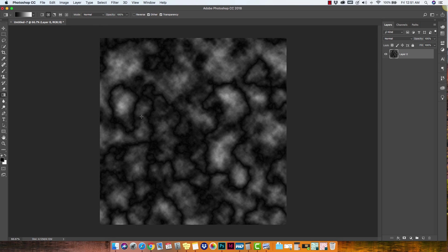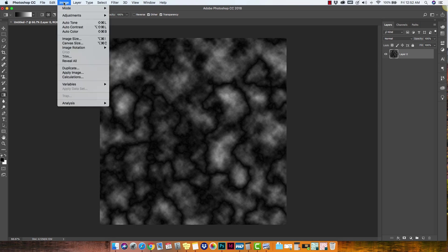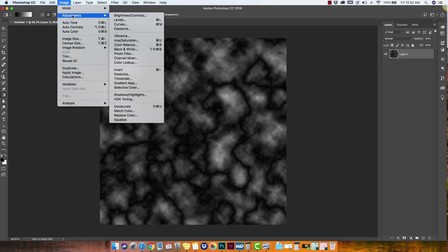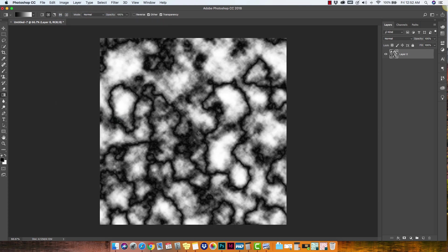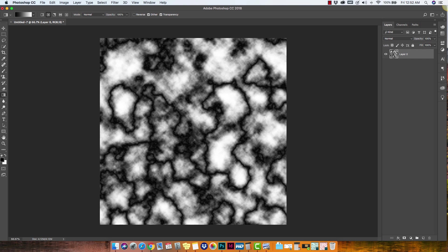For us, what we're looking for is this veining quality. So you'll start to see a distinct line or veining coming through inside the clouds. That's what we're looking for. Once we have something that we're happy with, we're going to come up here to image and we're going to go to adjustments and all the way down to equalize. So this is just going to give you a higher contrast between your darks and your lights.